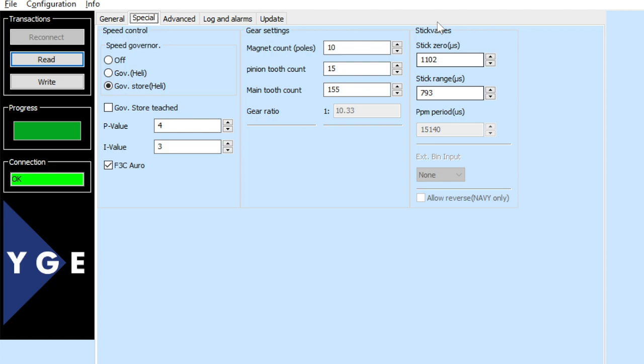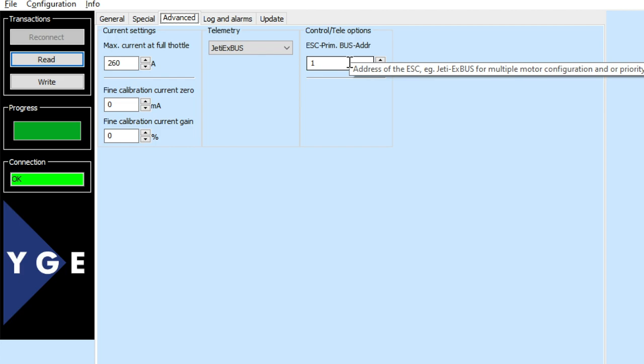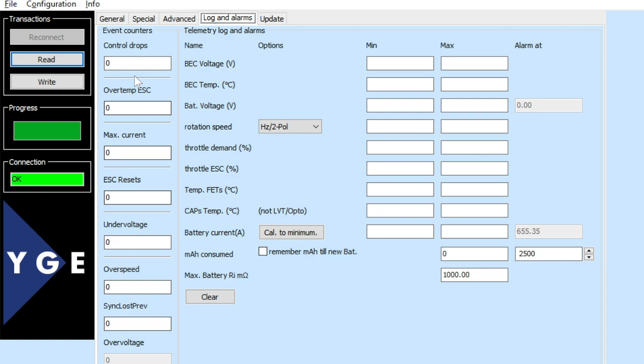Then there are stick values — teaching the high stick and low stick on the throttle channel. On the advanced settings, you can choose the max current; I just left mine at default. There are some minor calibrations you can do so the current and MAH consumption reads correctly. Here is the telemetry section — I'm using the Jetty X-Boss in this case. I'm not really sure what this particular setting does, but it seems to work if I just leave it at one.